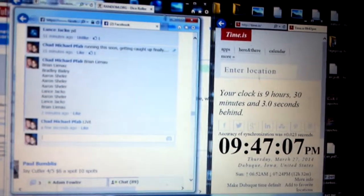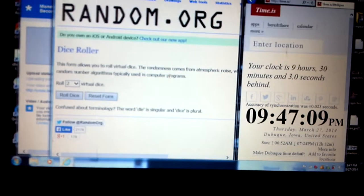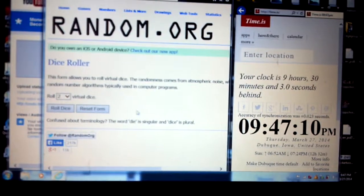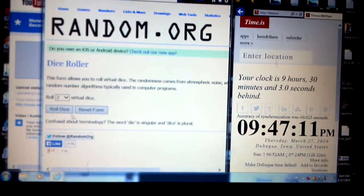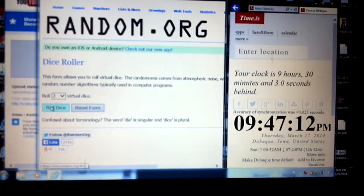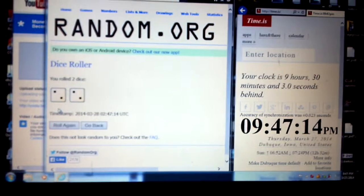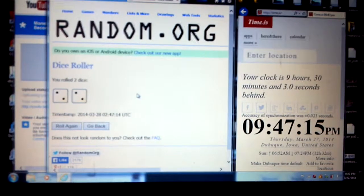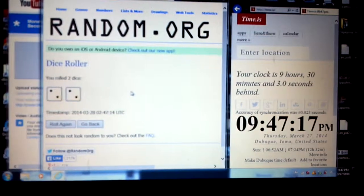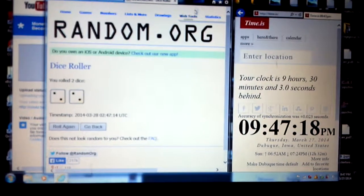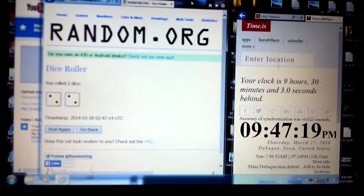Let's go to the dice roller. Two dice, one time. And randomized four times. We'll go four times.